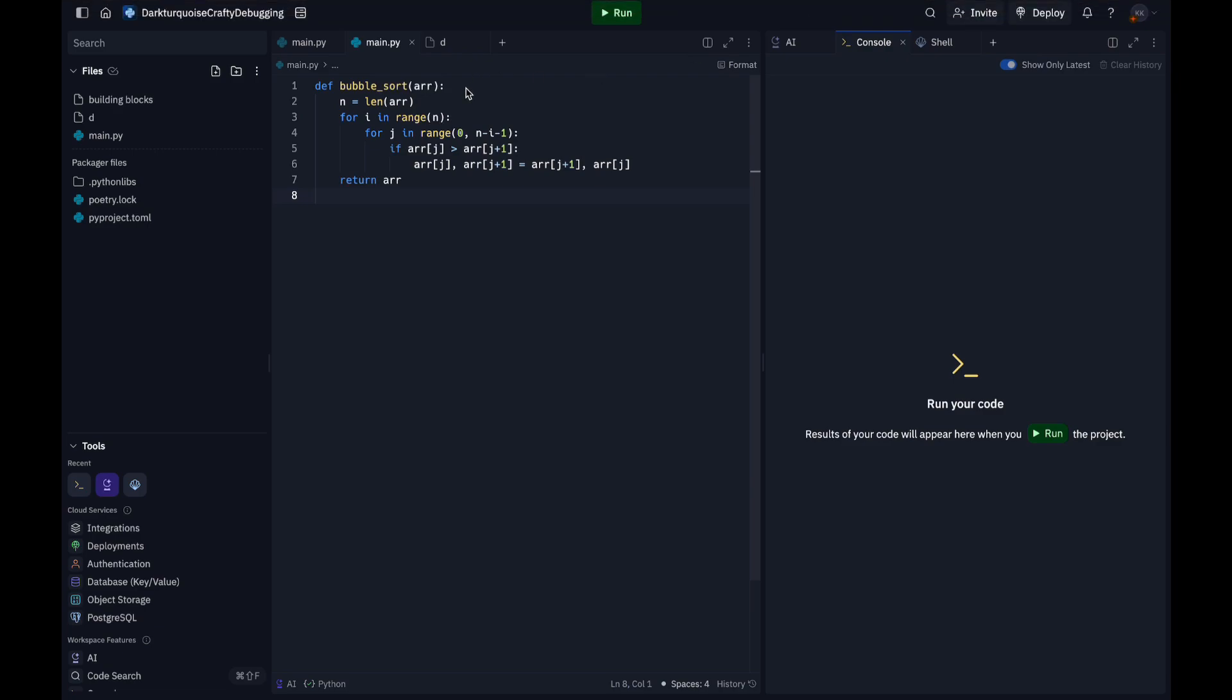Here n equals len(arr) initializes the array length. n stores the length of the array and determines how many passes the algorithm needs to take to ensure all elements are sorted.